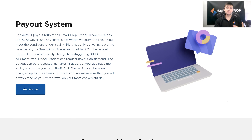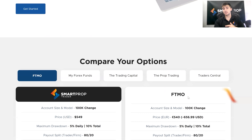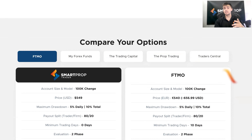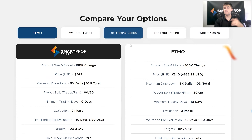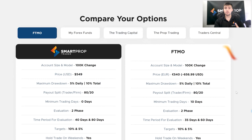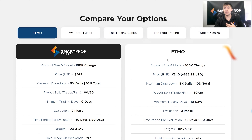Before I jump into the process of actually becoming a Smart Prop Trader, I do want to highlight that if you scroll down on our website, you have the ability to compare all the features that we have to other main players in the prop trading industry. So if you want a visualization of what exactly you're getting with Smart Prop Trader and how it holds up against prop firms you might be familiar with, or maybe you've traded with in the past — just scroll down right here.